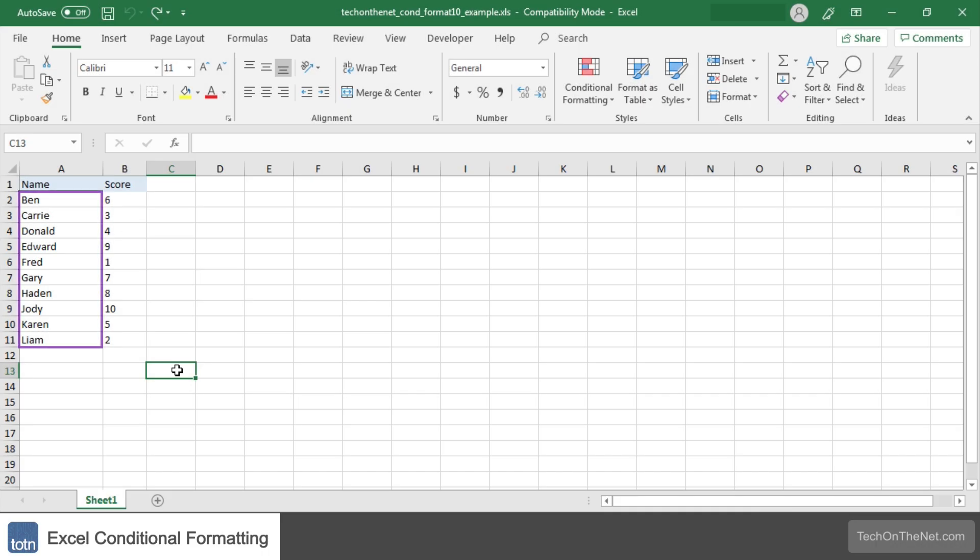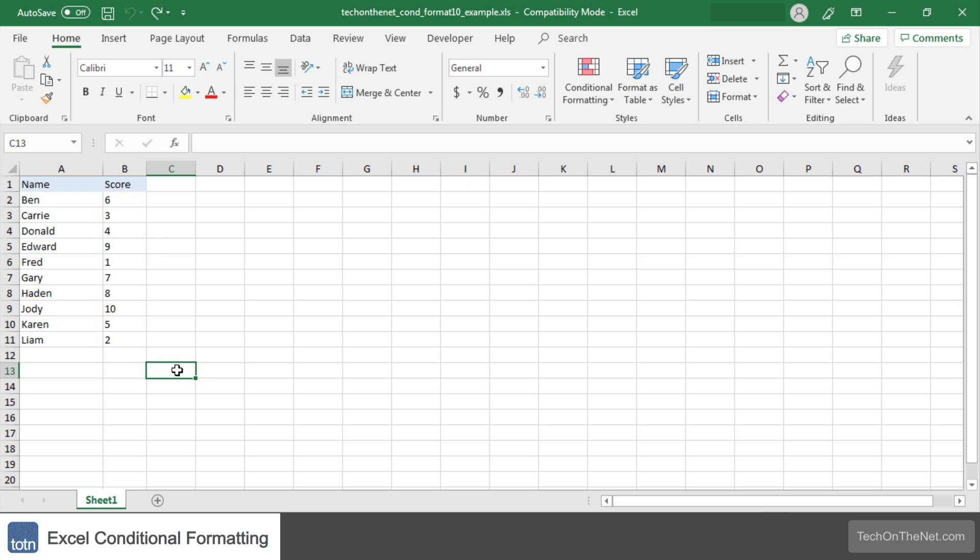Here we have a list of names in column A in the range A2 to A11 and their corresponding score in column B. We want to automatically highlight the top score in this Excel table.